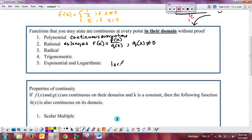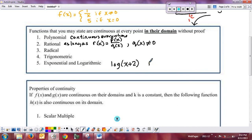For example, the log of x plus 2 is continuous from negative 2 to infinity — not including negative 2 — because that's what makes the input to the log positive. Its domain is negative 2 to infinity.